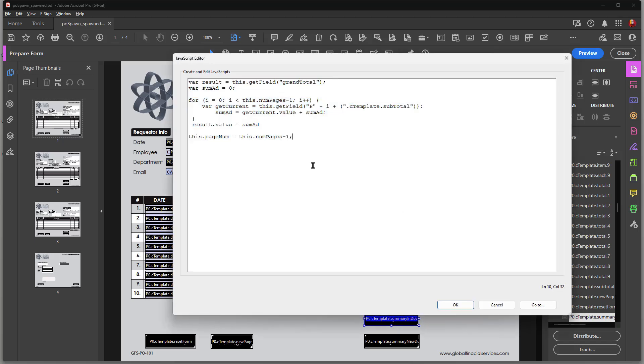And basically what I have is I'm getting a field called grand total. That name is in this summary page over here. That's where I'm going. That's the target field where I'm going to put my end result.